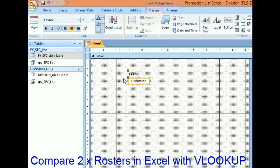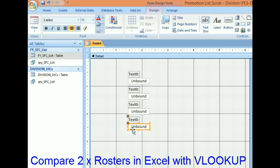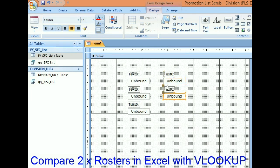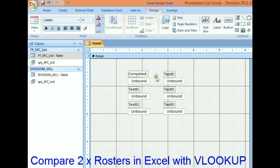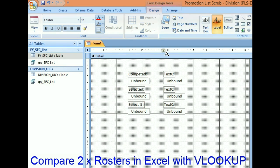I want to know the number of people that competed in the division, the number of people selected in the division, and then I'll calculate the percentage. We'll do the same thing for the Army: the number of people that competed in the Army, the total number of people selected, and the Army selection rate. Let's label these: competed, selected, and select percentage.